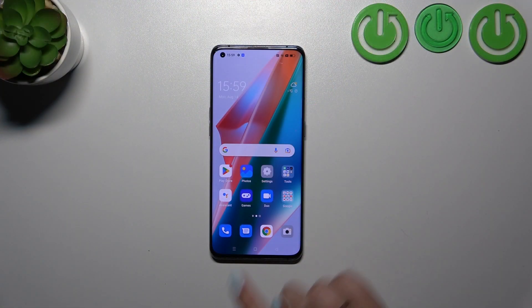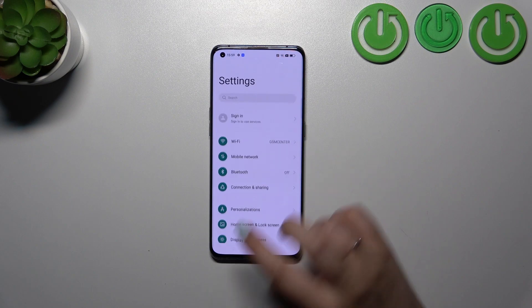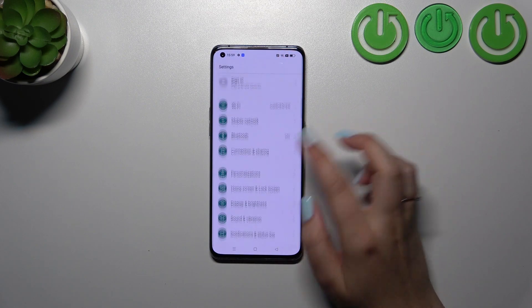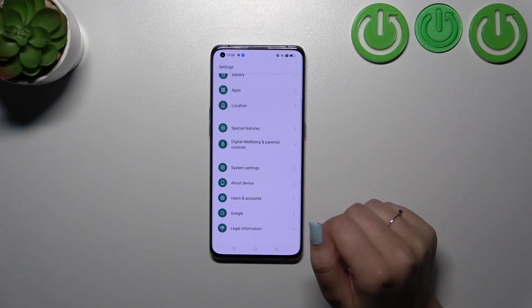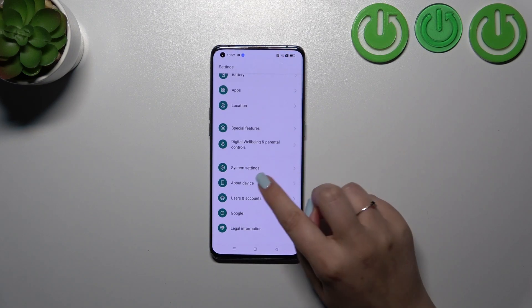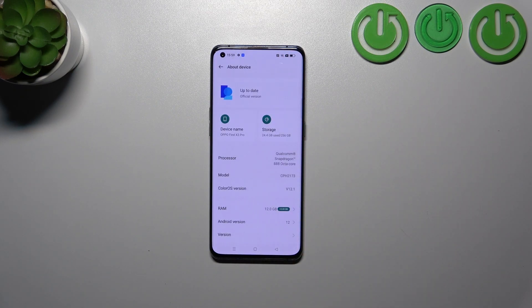First of all, we have to enter the Settings and then scroll down to the very bottom to find About Device.